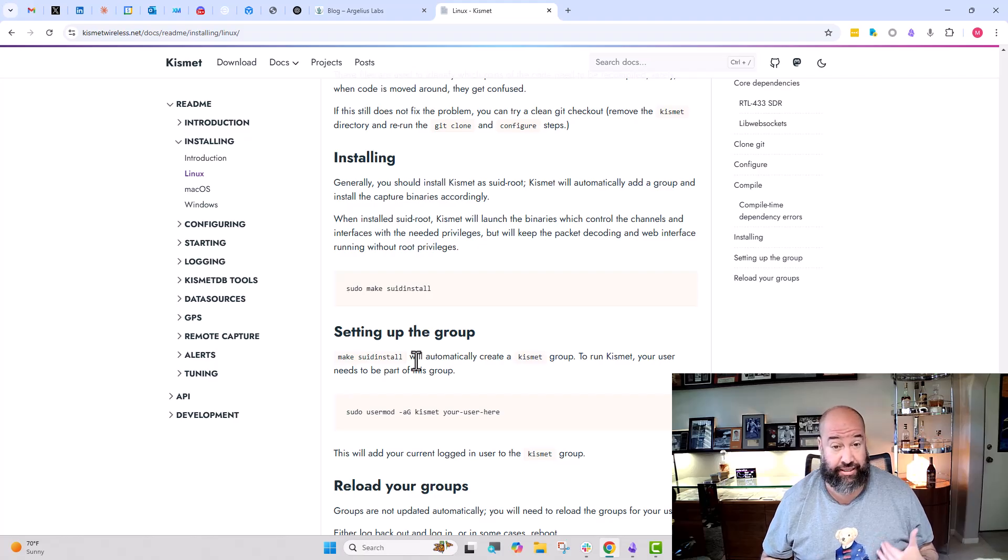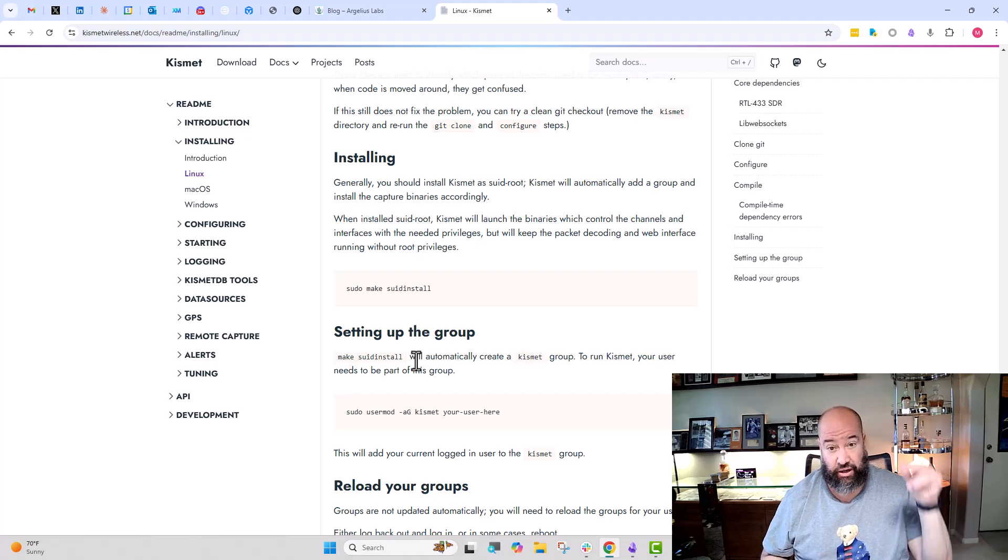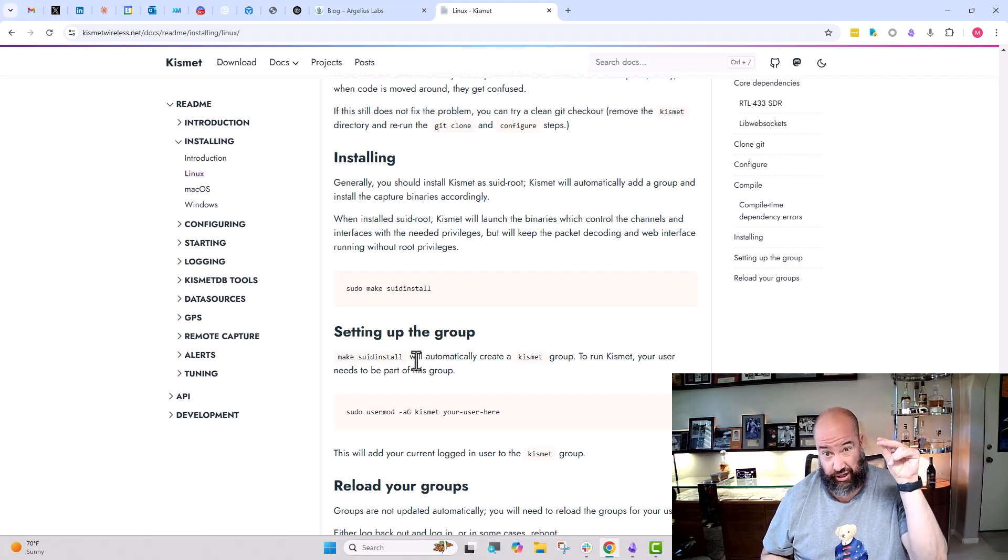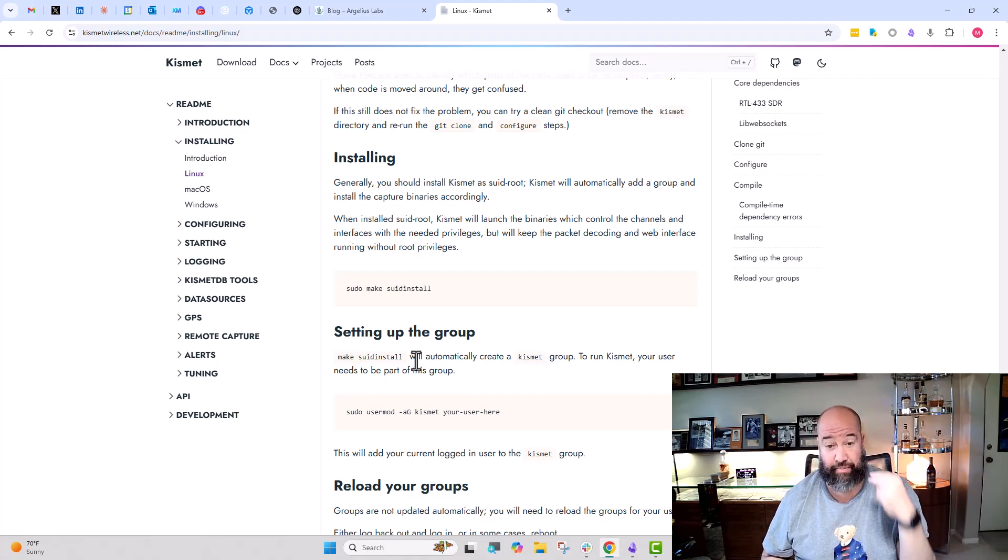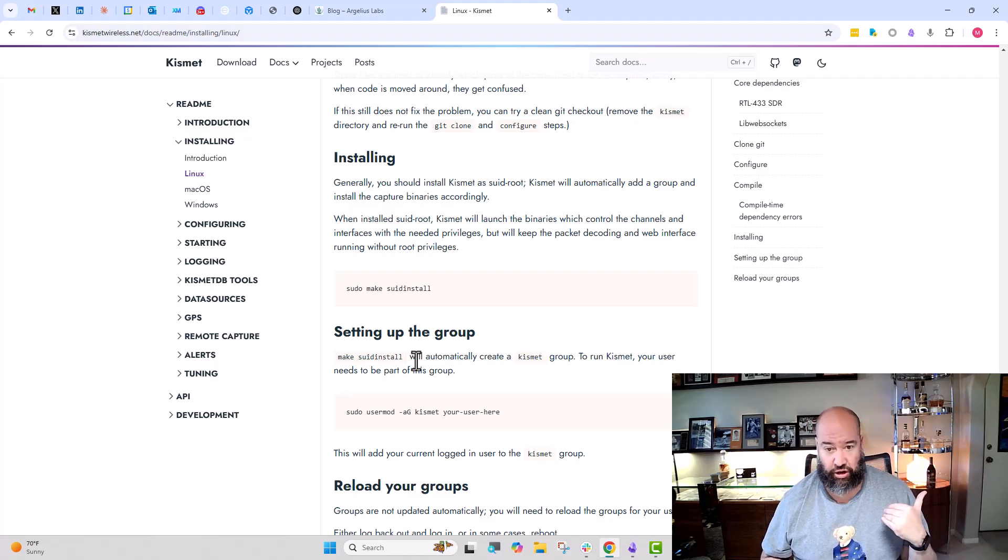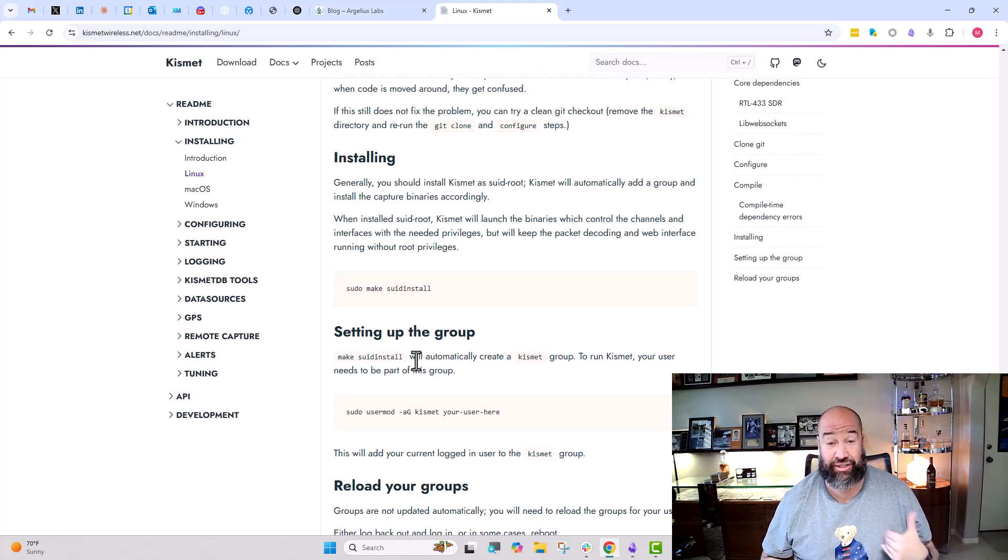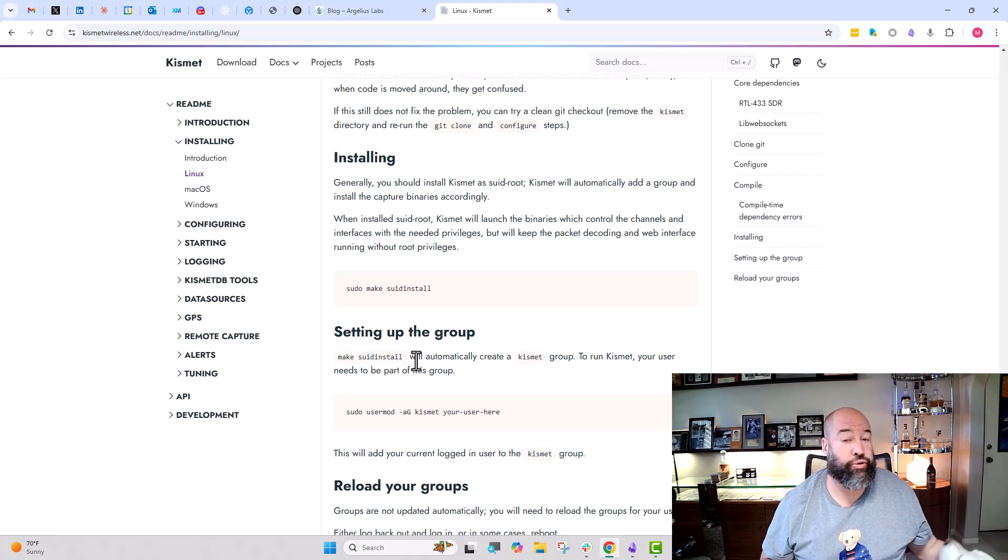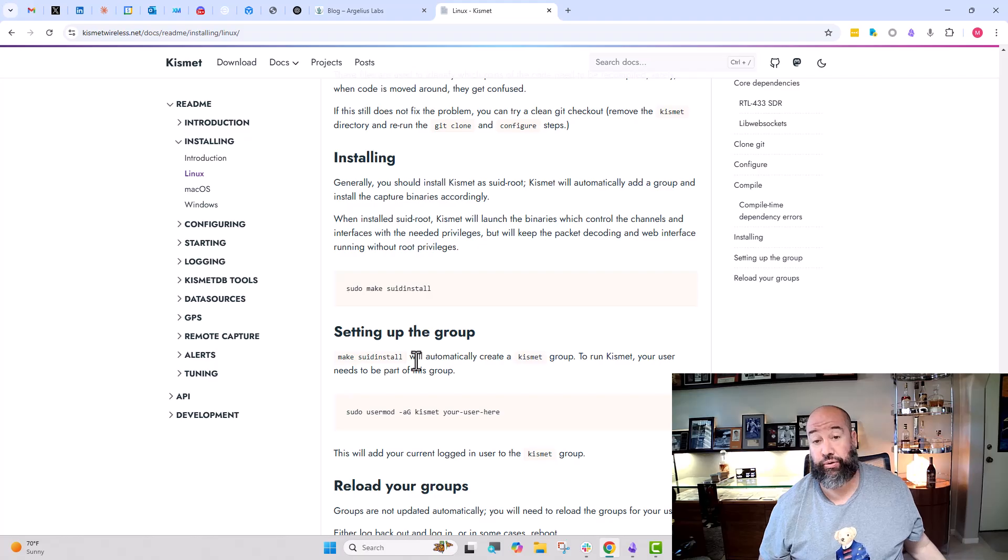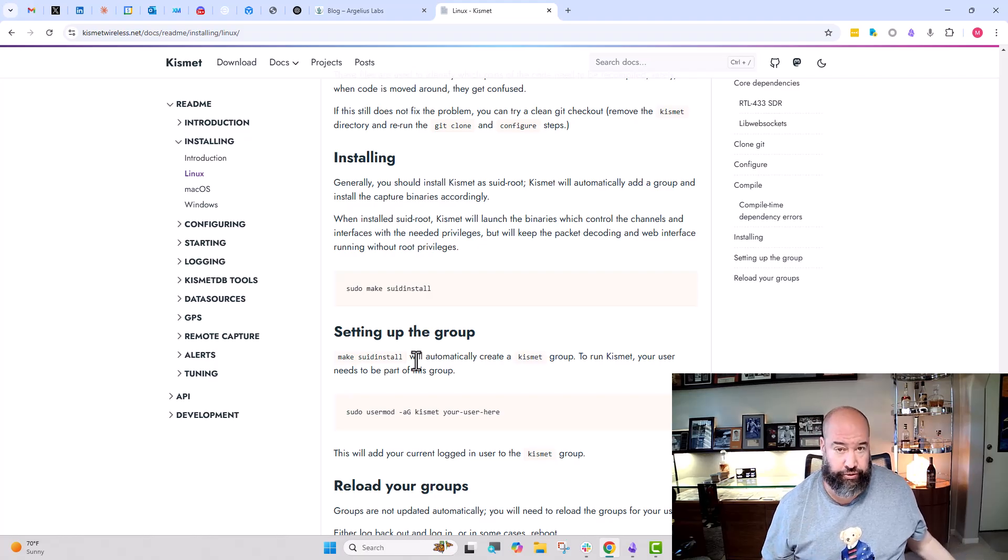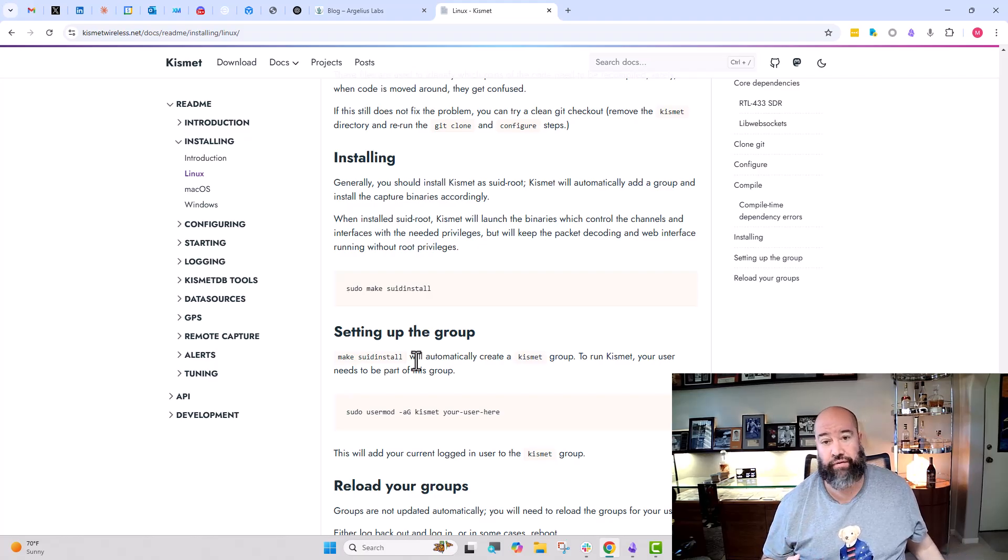Then when I started up Kismet, Kismet ran successfully. Clicked on the little hamburger menu in the upper left to enable sources, enabled the Wi-Fi—boom, boom, boom, boom—could see all the Wi-Fi. Enabled the built-in Bluetooth to the Raspberry Pi and was able to see the Bluetooth around too. So the built-in Bluetooth and then the external Alpha USB card placed into monitor mode both worked.